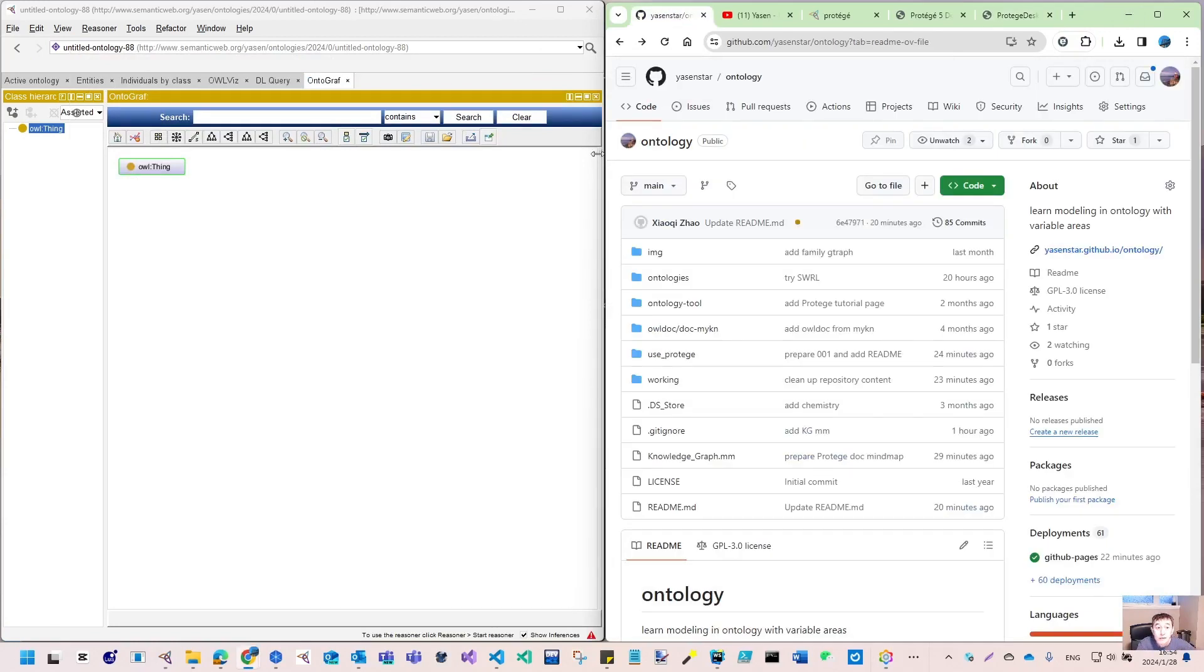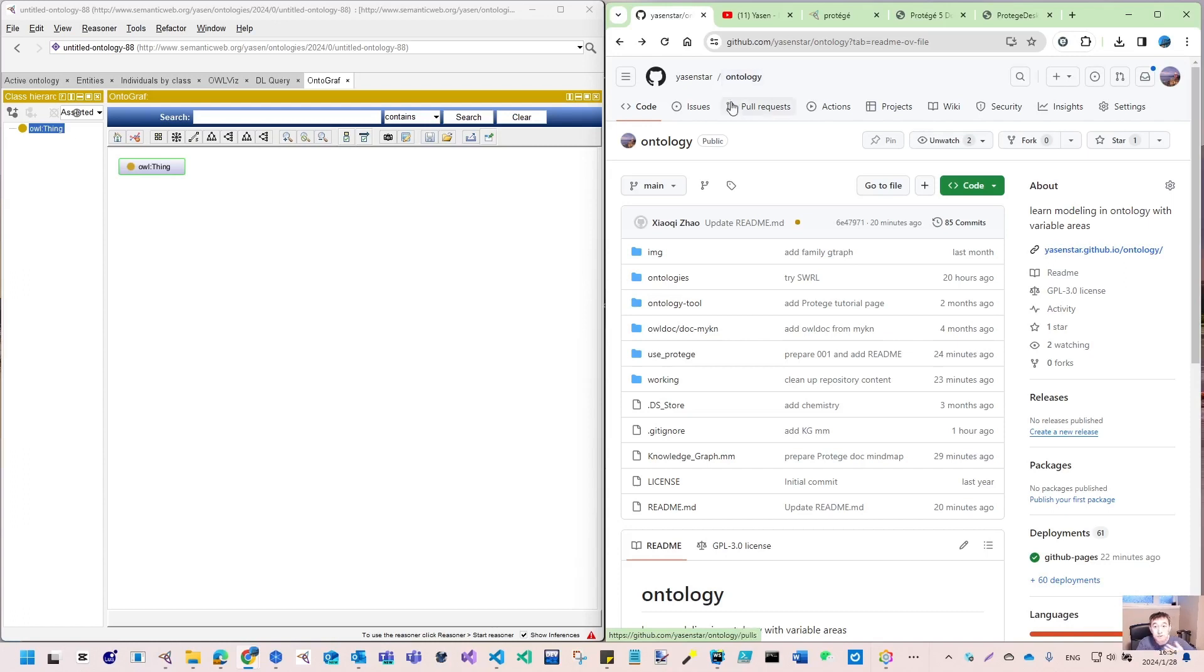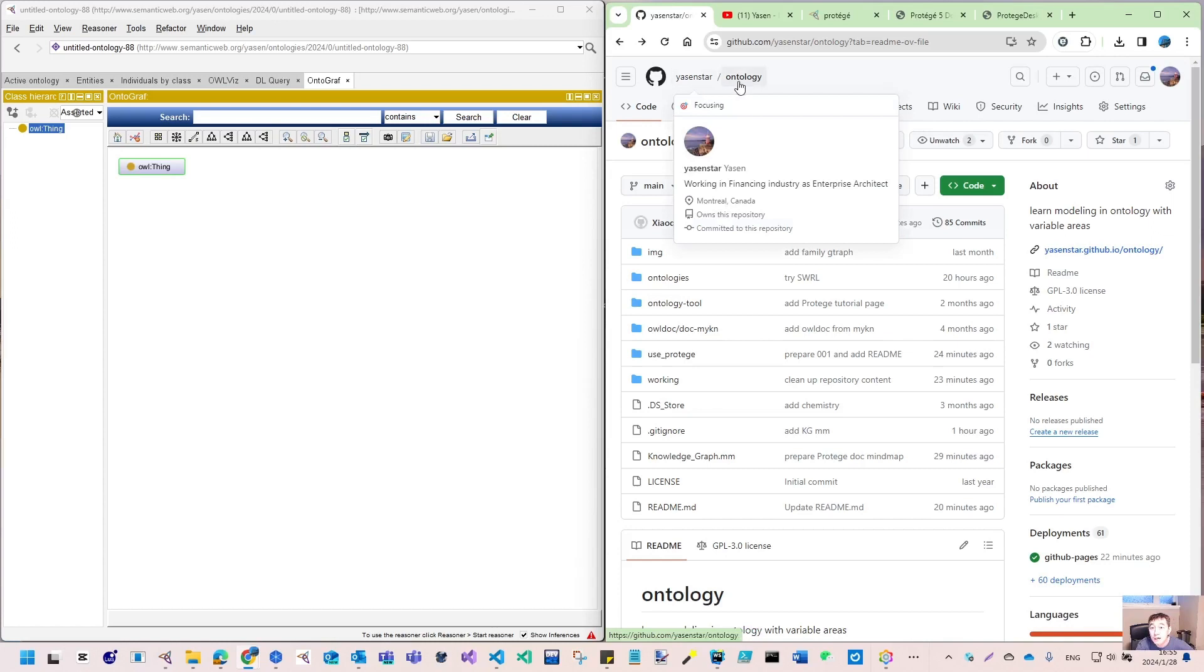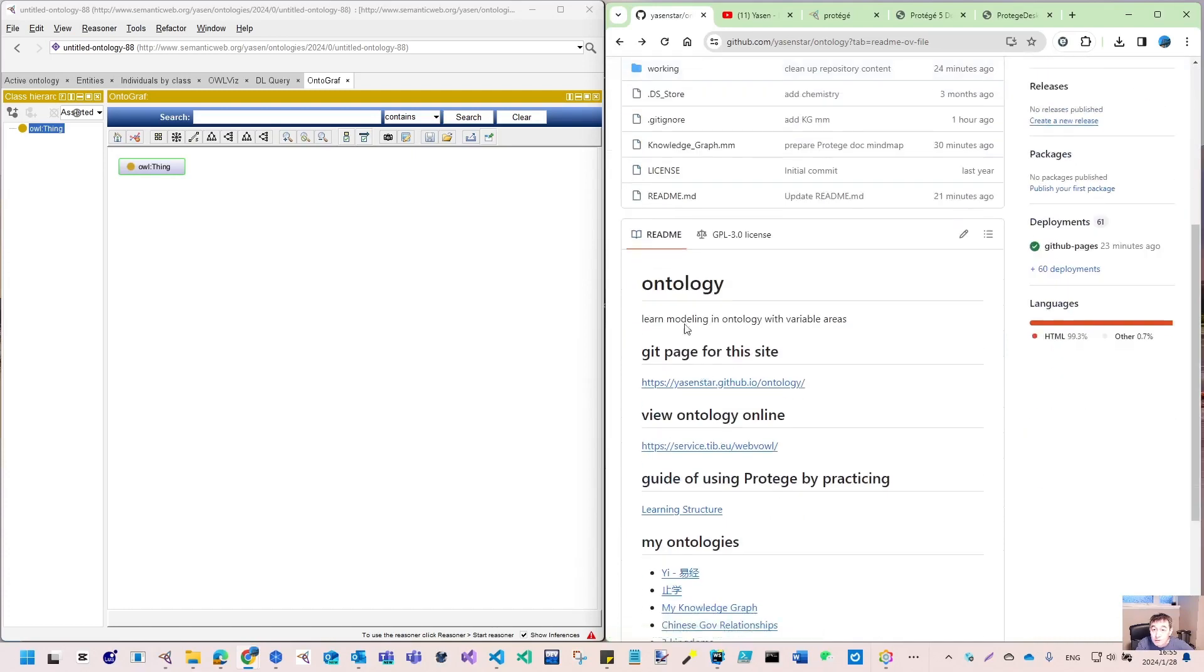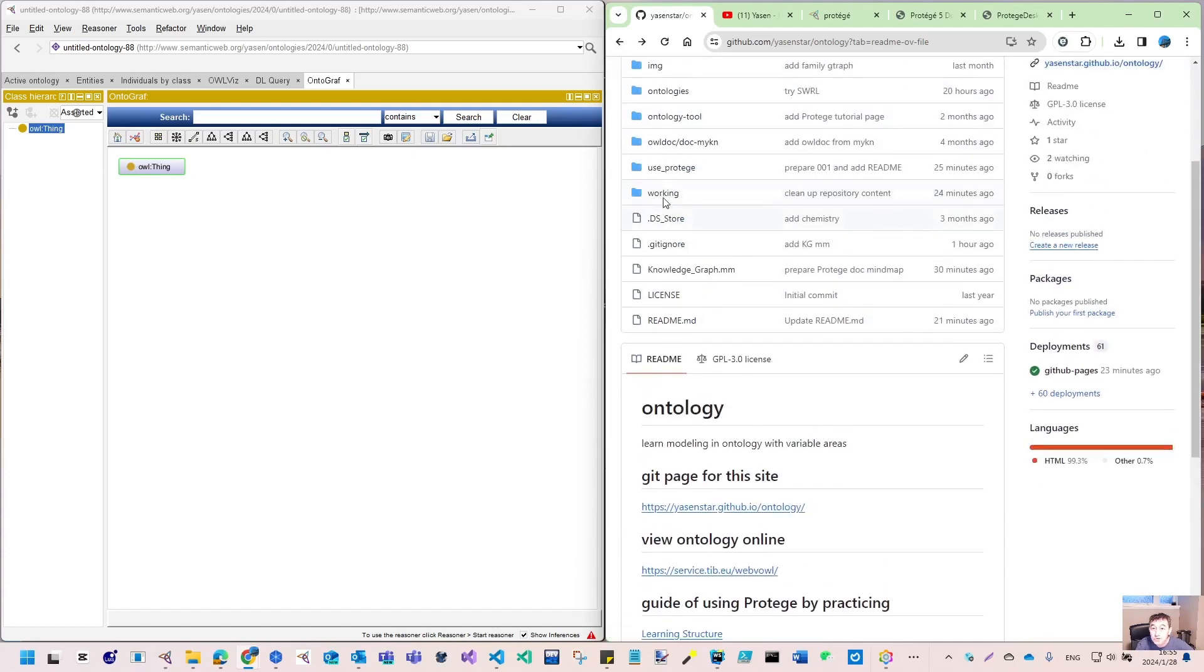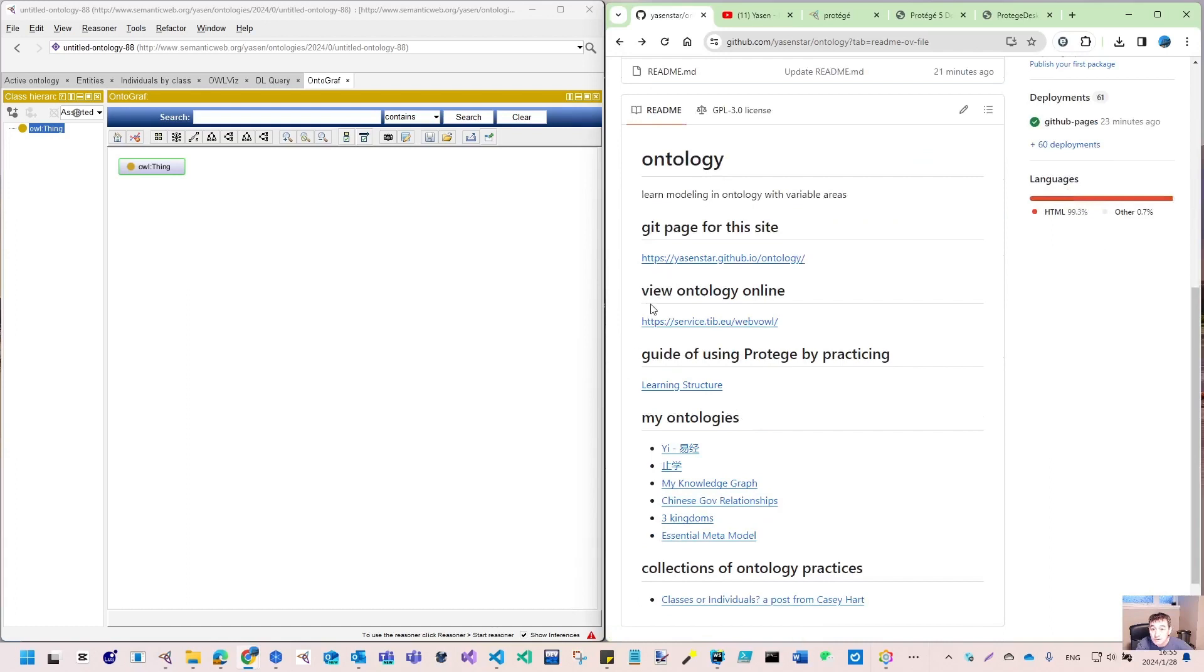I have prepared a GitHub repository to document those things so you can refer to it for your own. This is under my GitHub. I created the ontology repository, and there's use_protege. So it's here, a guide of using Protégé by practicing.